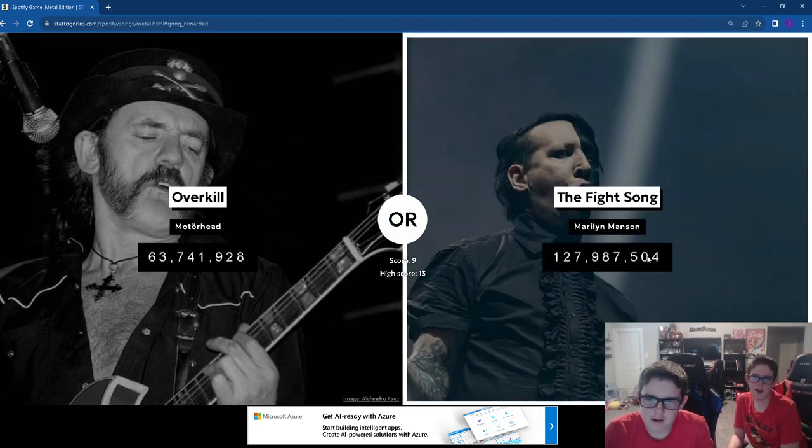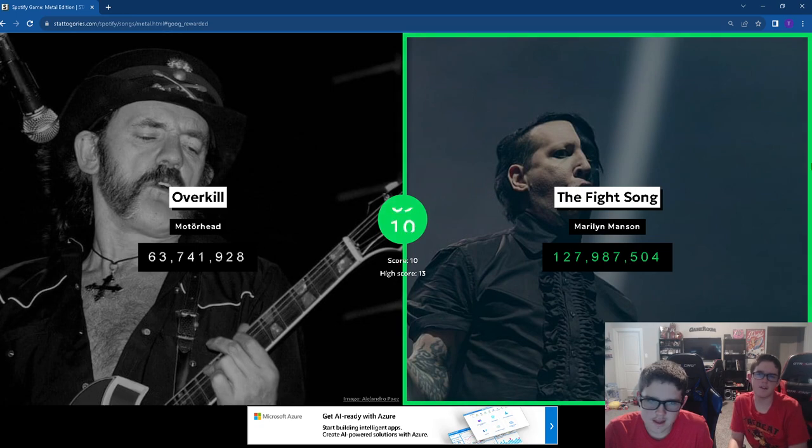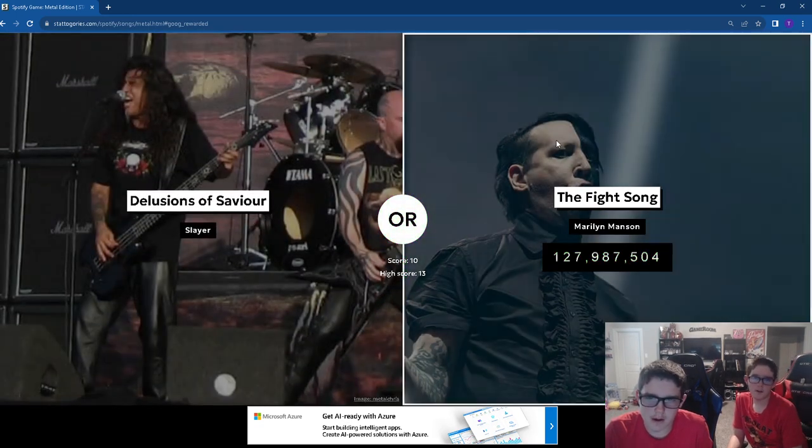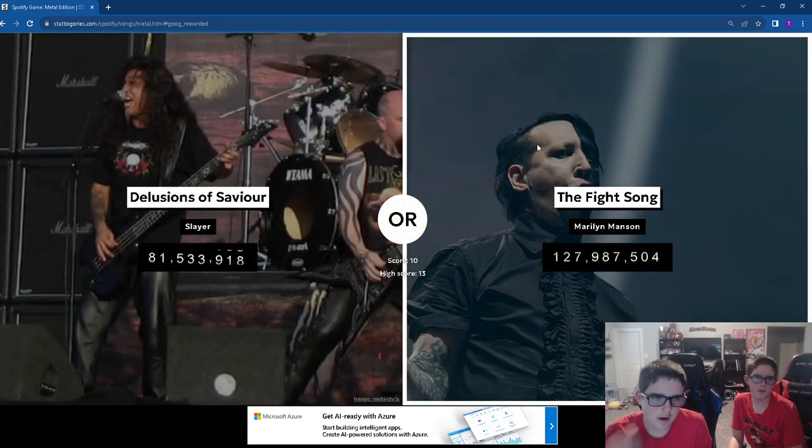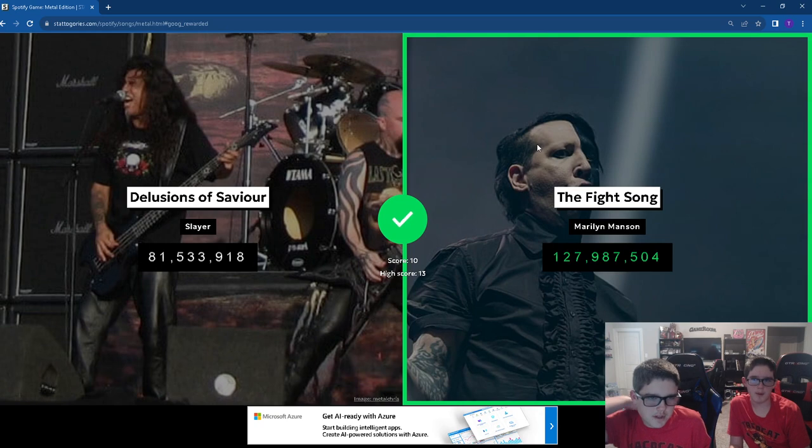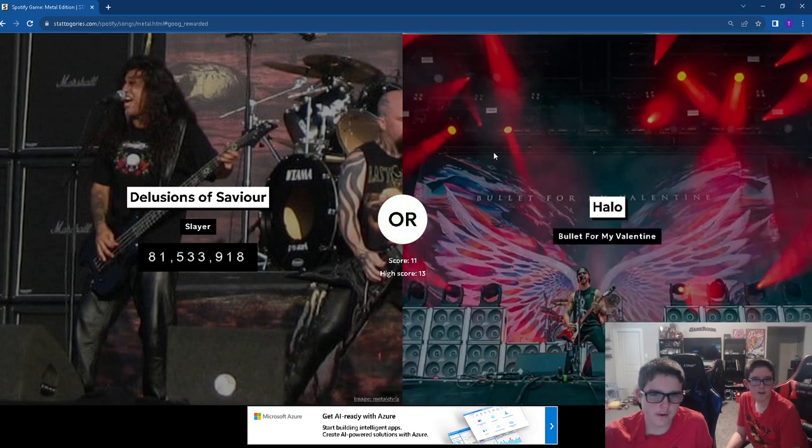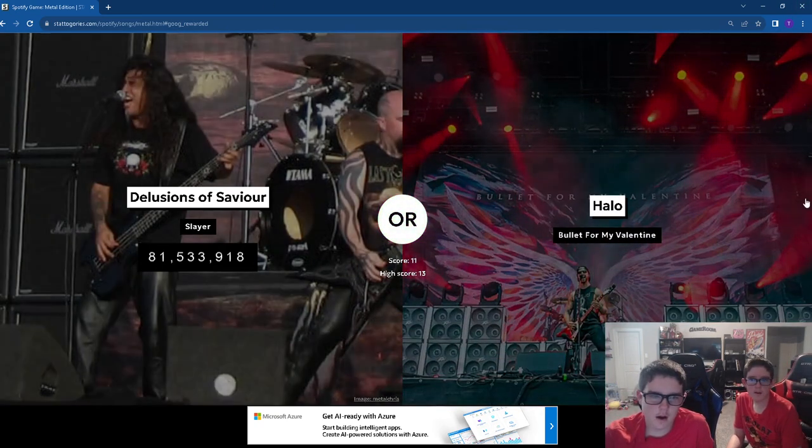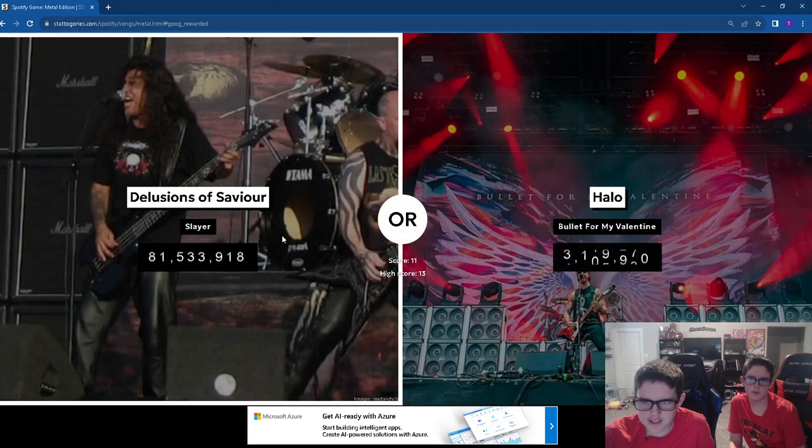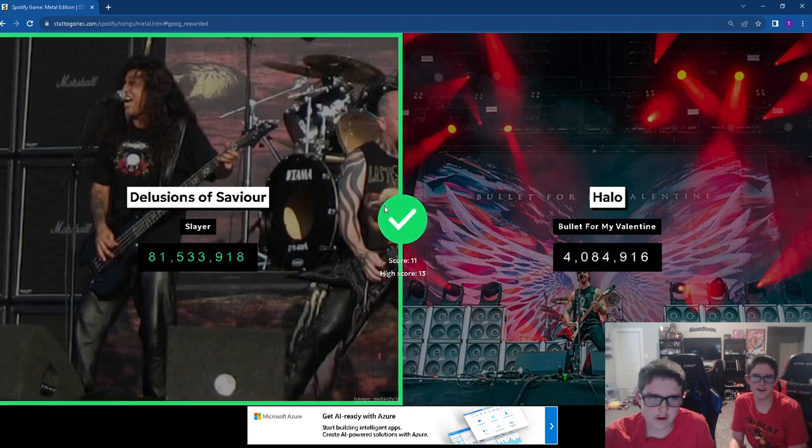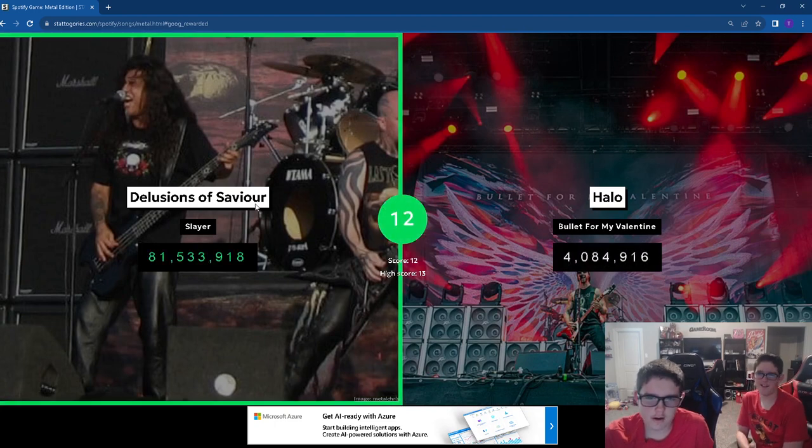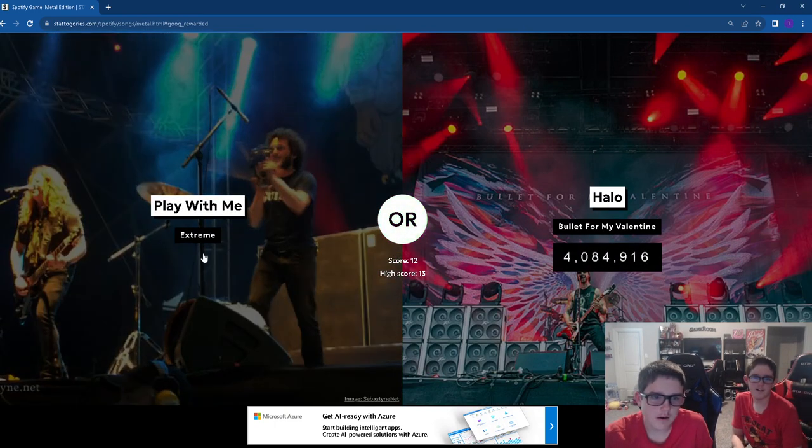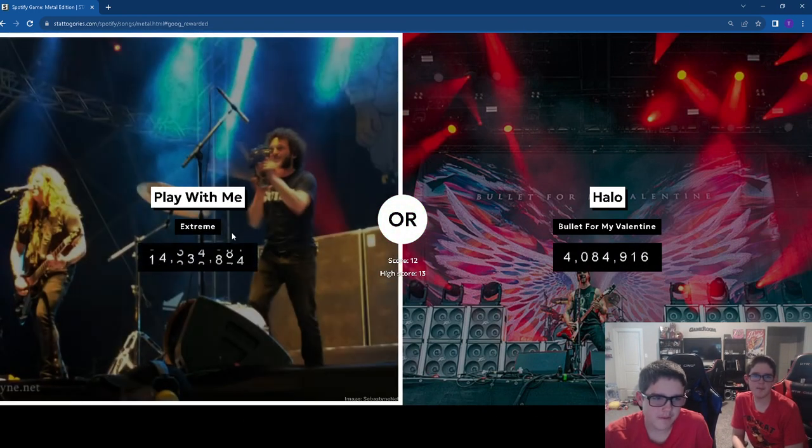The Fight Song. It's Marilyn Manson. That is a lot for a Marilyn Manson song. Let's go Marilyn Manson. Slayer's lucky to get over a hundred million. Halo. I honestly think it's the Slayer song.